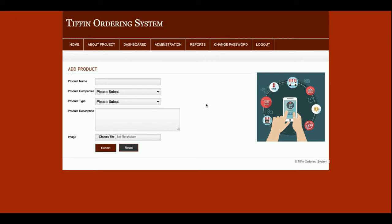From here you will be able to add a product — what type of meal you are providing — along with the company, type, category, description, and image of that food item. A product means your meal box, and you can add any number of meal boxes here.